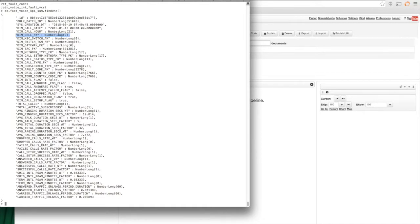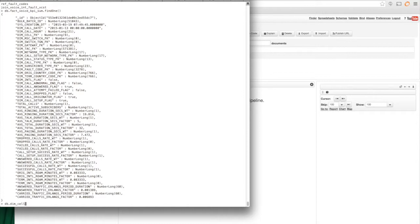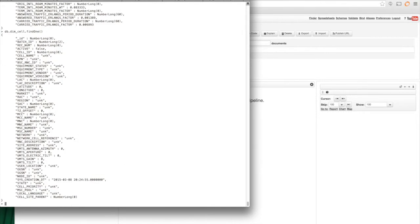And this is a foreign key into another collection, which is the dim_cell collection. So if I do a find one on this collection, you'll see that there's all kinds of properties that have to do with this cell tower.